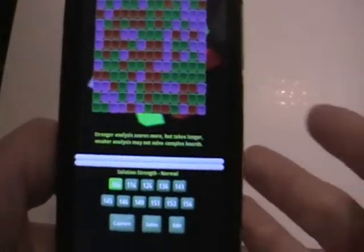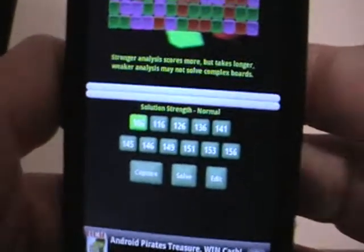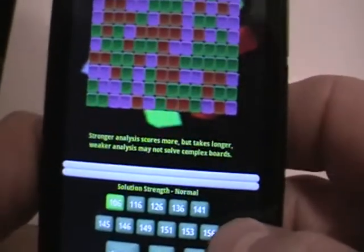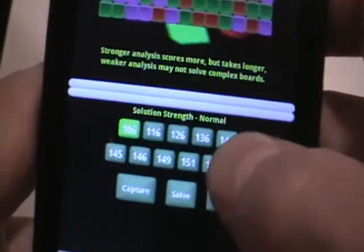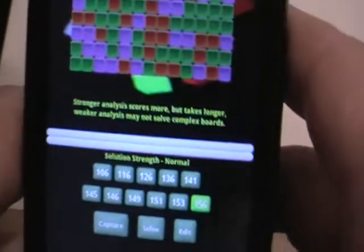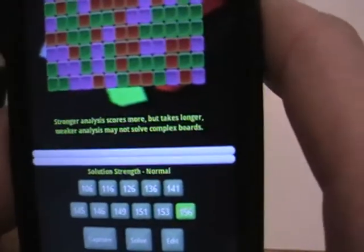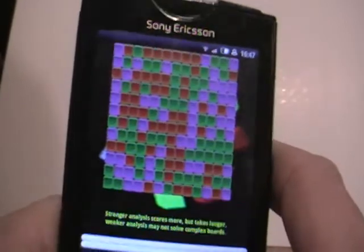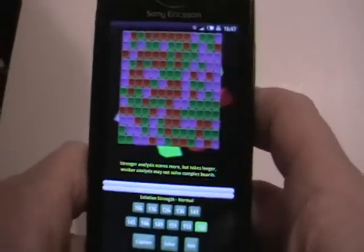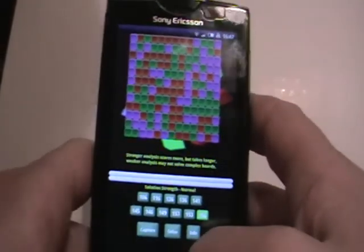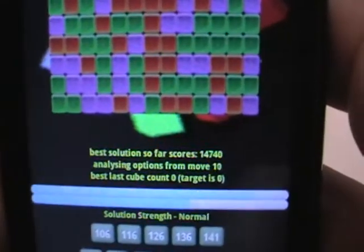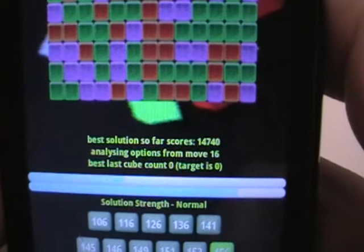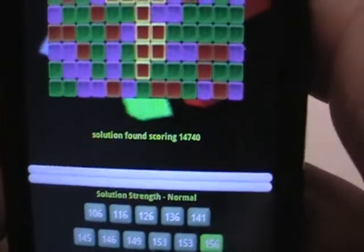With all Kubecrash boards the number of blocks left is important. In this example we've only got 156 blocks left, which means all the cubes have to be removed. So we're set now and we can press the solve button. Off it goes trying to find solutions — and it's found one.